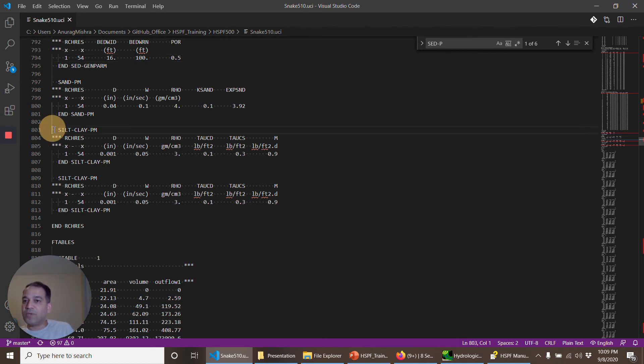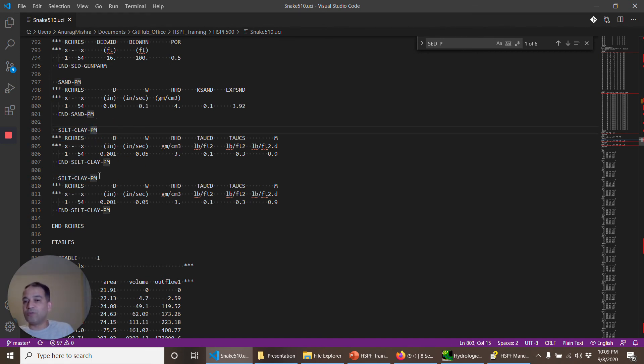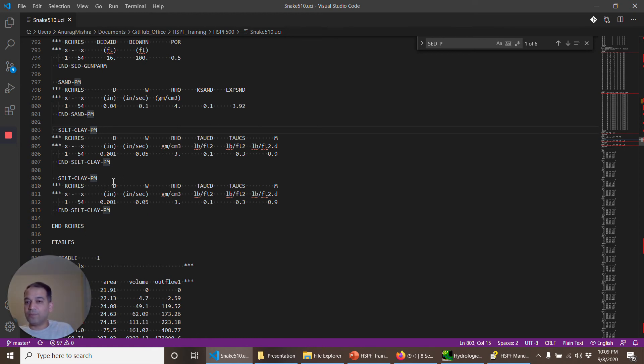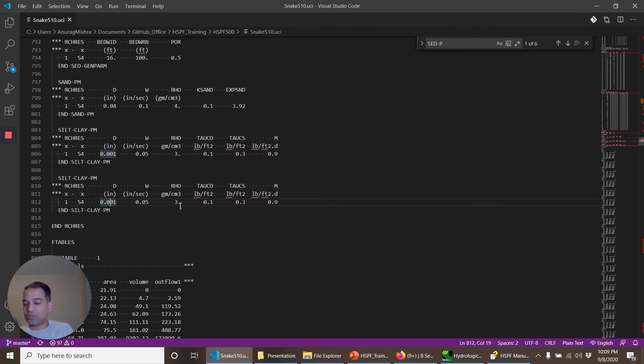Silt clay parameters. This is for the silt, this is table one. The name is the same, it could be confusing, but the first one is for silt and the second one is for clay. If you see, the diameter has been set up the same for silt and clay both. Settling velocity has been set up the same, and density is also set up the same. So you may want to change it.